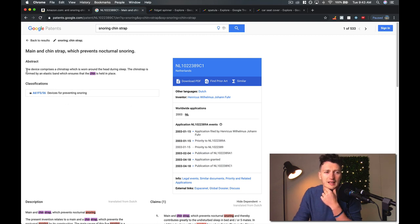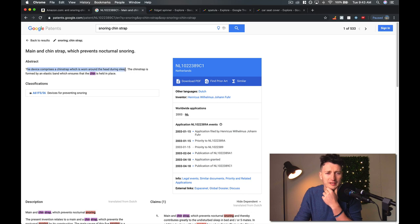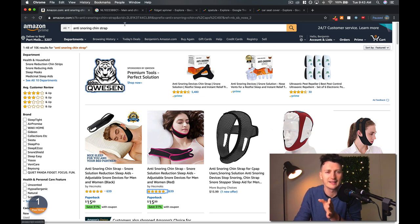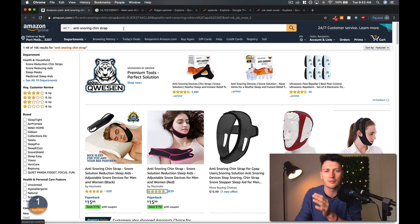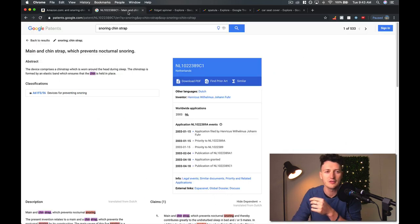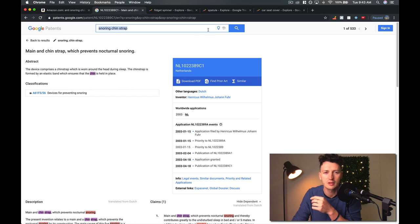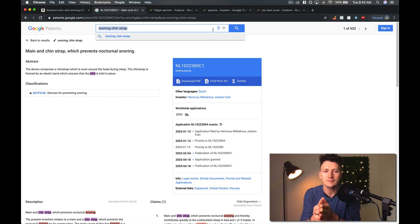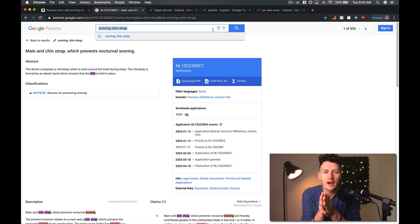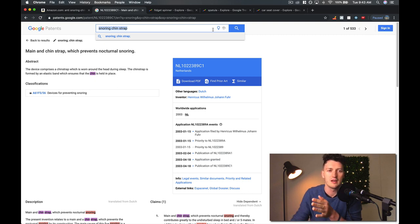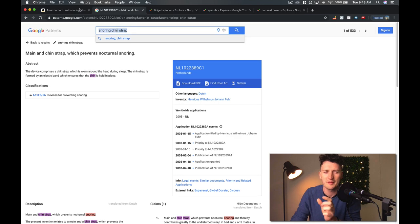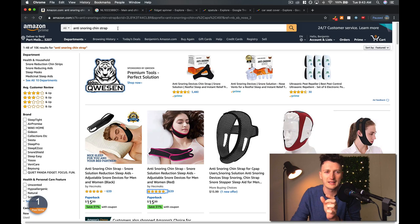You can see this is the device comprises a chin strap which is worn around the head during sleep. The chin strap is formed by an elastic band which ensures the chin is held in place. That's exactly what these things are here. Now, how do you know if your product idea or niche has a patent in it? You come over and use our friend Google Patents and it's a simple search box here that you can get a pretty comprehensive search on all the patents.